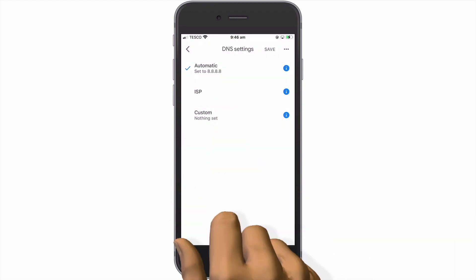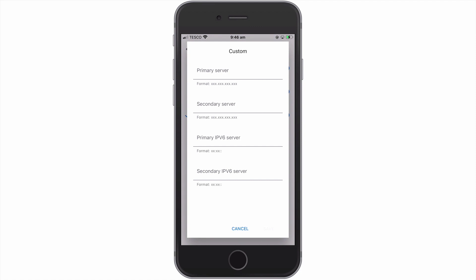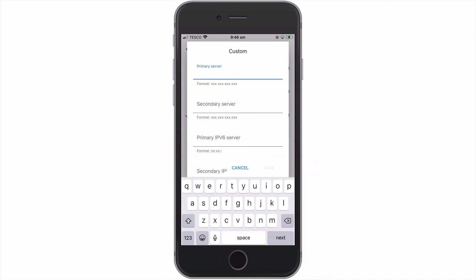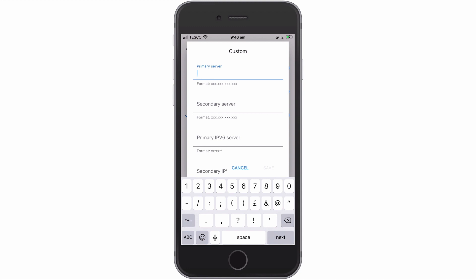Let's select Custom. Within Custom, we have four settings that allow us to configure DNS servers that use either IPv4 or IPv6. However, for this example, we will only be looking to use the first two fields which are both for IPv4 addresses. As you can see, we have fields for both a primary and a secondary DNS server.